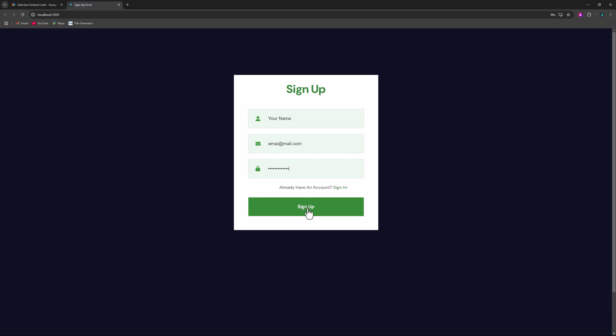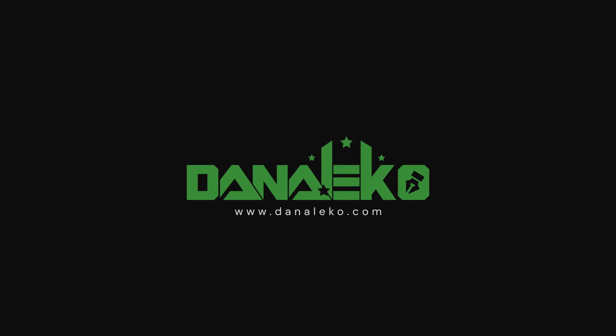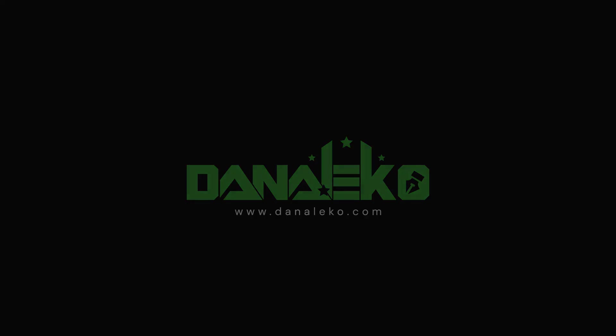And that's how you can build a simple sign-up form using React. If you have any questions or need further clarification, feel free to leave a comment below. That's all for today — thank you for watching, and I'll see you in the next video.